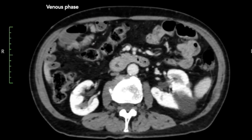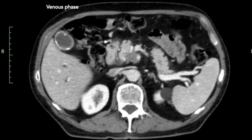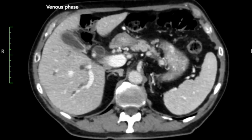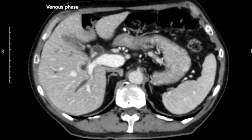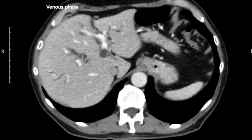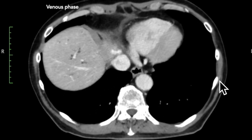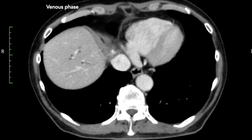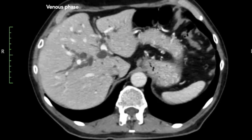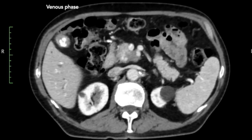The next step is assessing lymphadenopathy. No suspicious lymph nodes were seen. Looking for distant metastasis, in this case a hemangioma was noted cranially in the left hepatic lobe, but no liver metastasis or metastasis at other locations were seen.